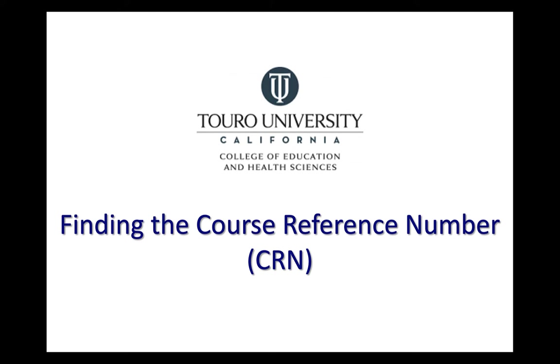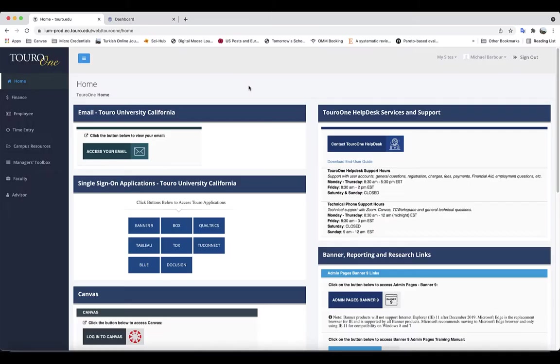This is a quick video on how to find the course reference number for a course that you are teaching or interested in being added to. There are a couple of ways in which you can find the course reference number or CRN for a course.